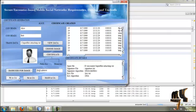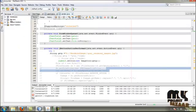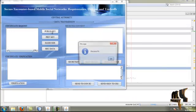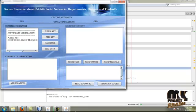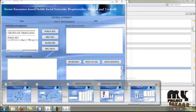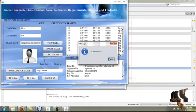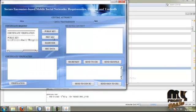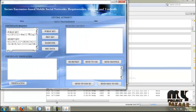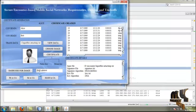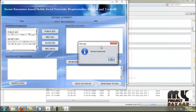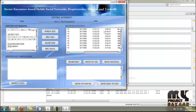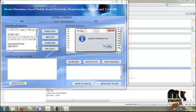The public key is received. The secret key is also sent and received. The hash code is also sent and received. By clicking receive data, the data is received and the central authority moves to the verification process.